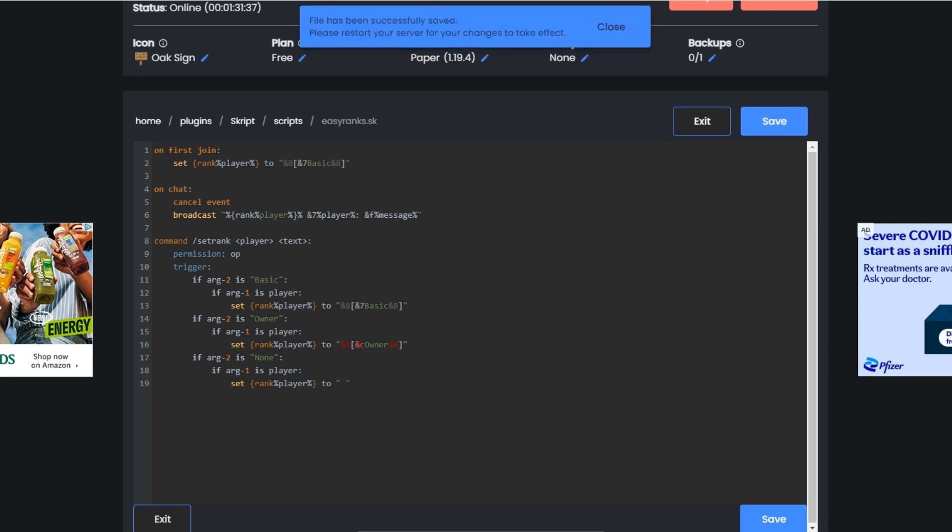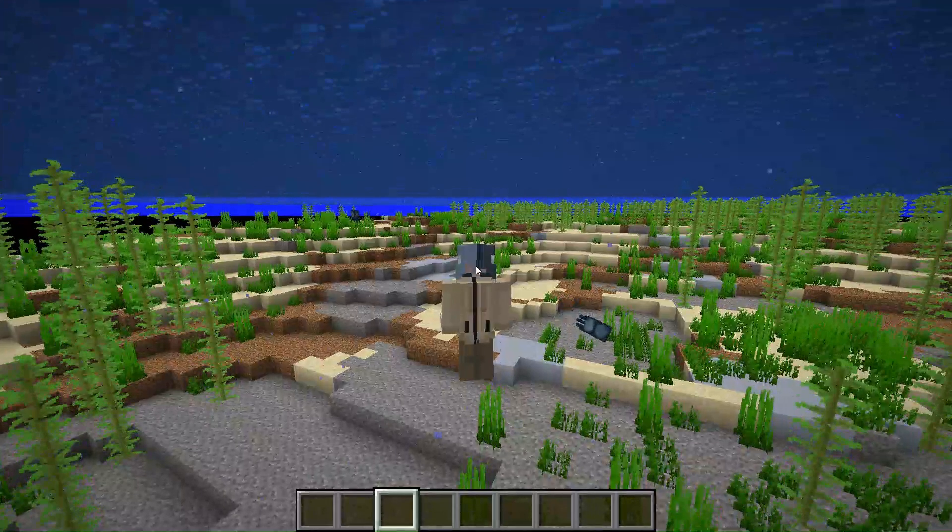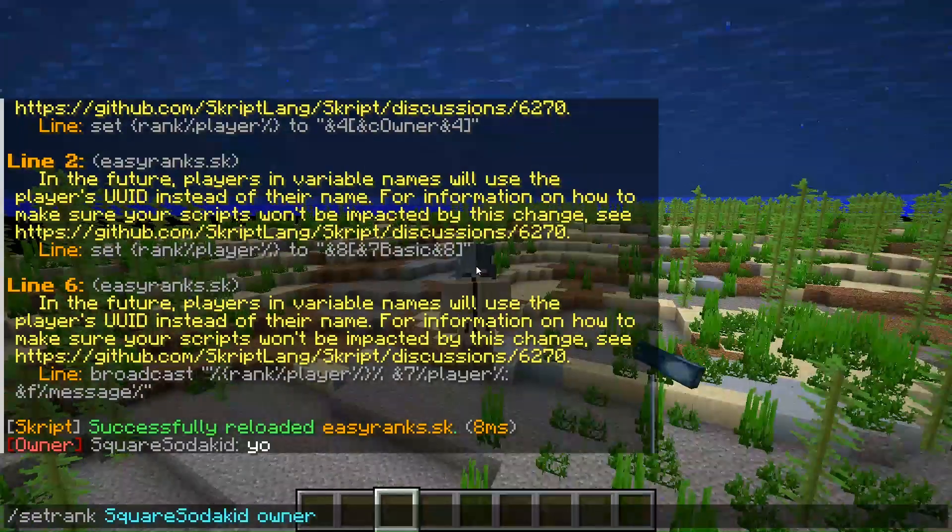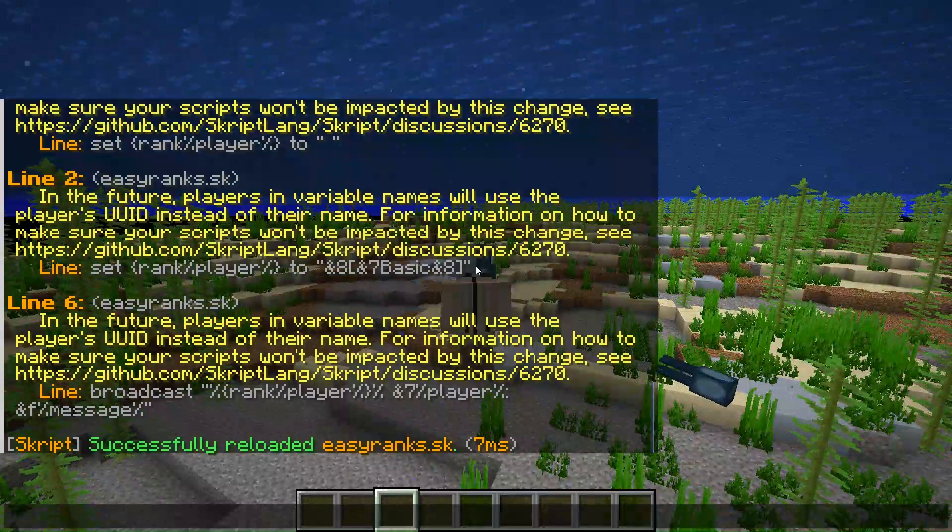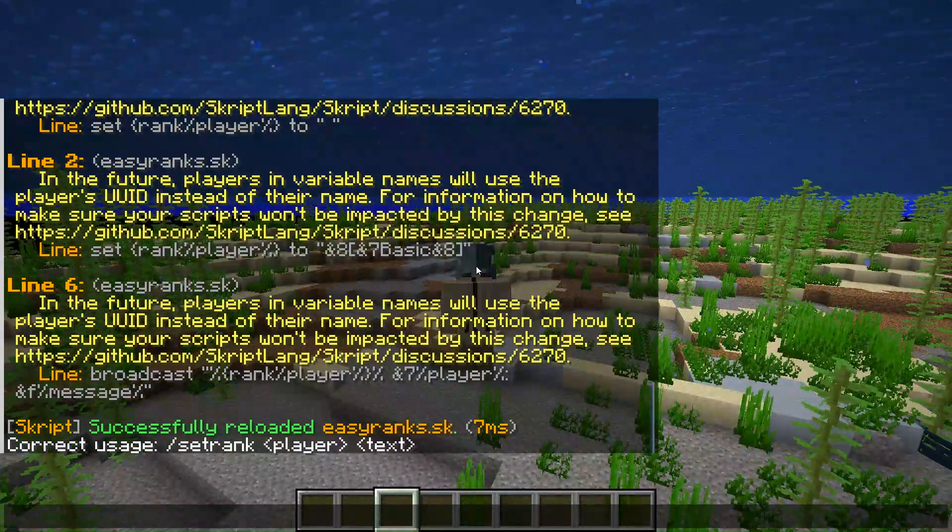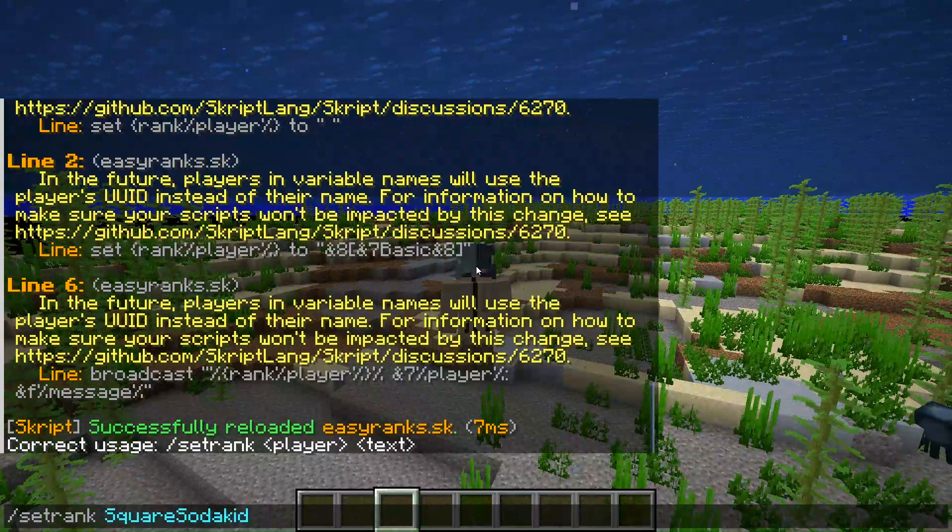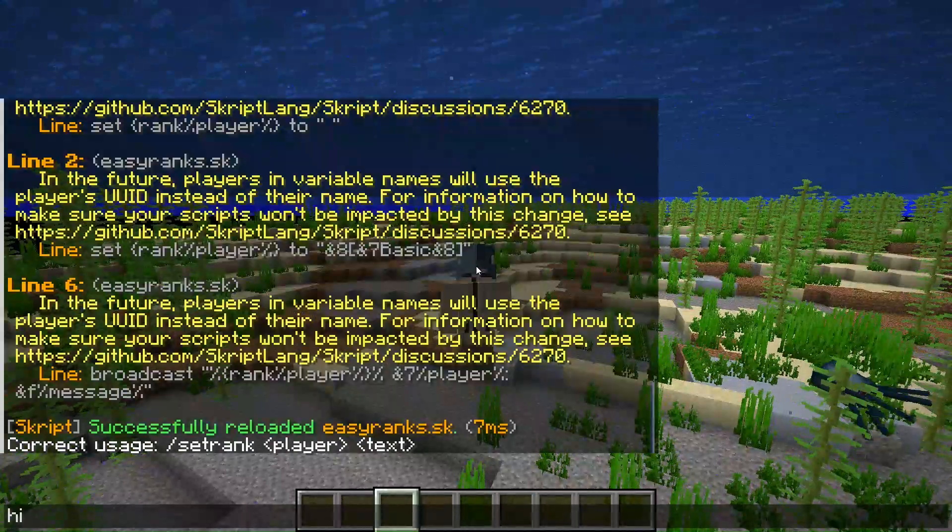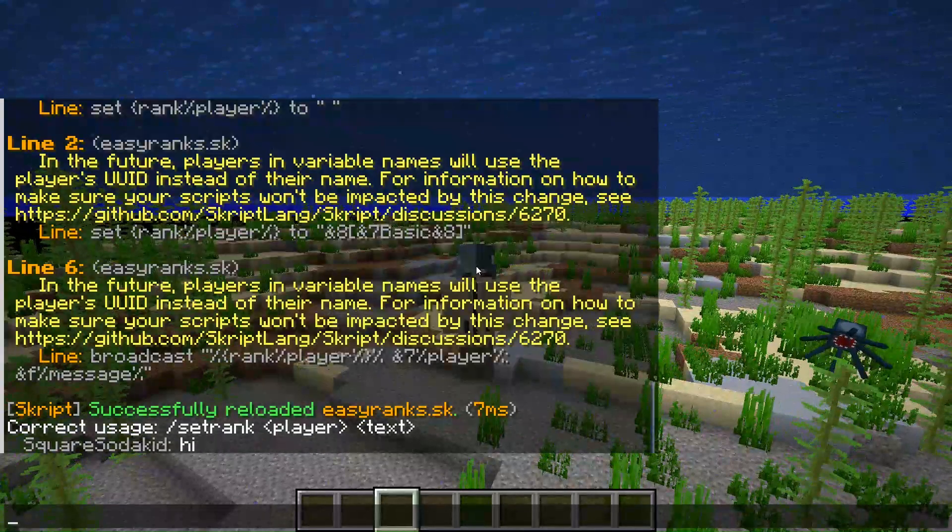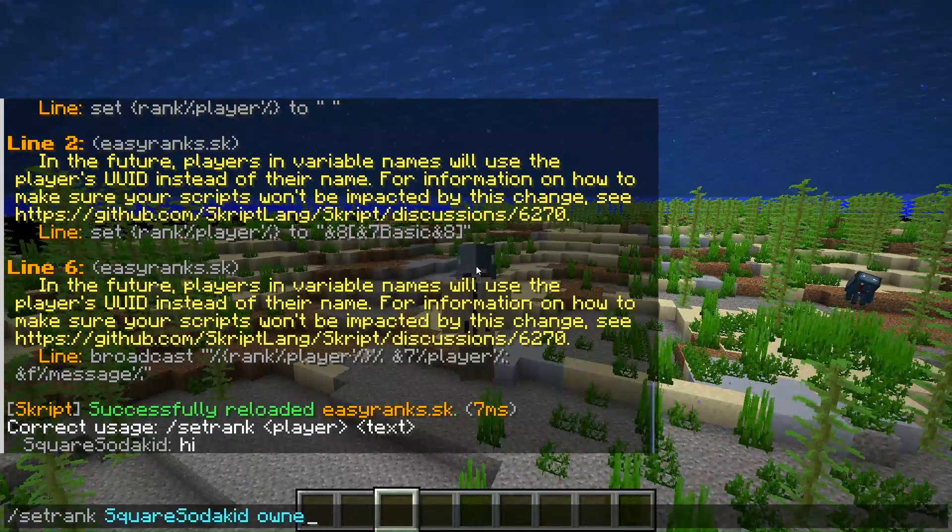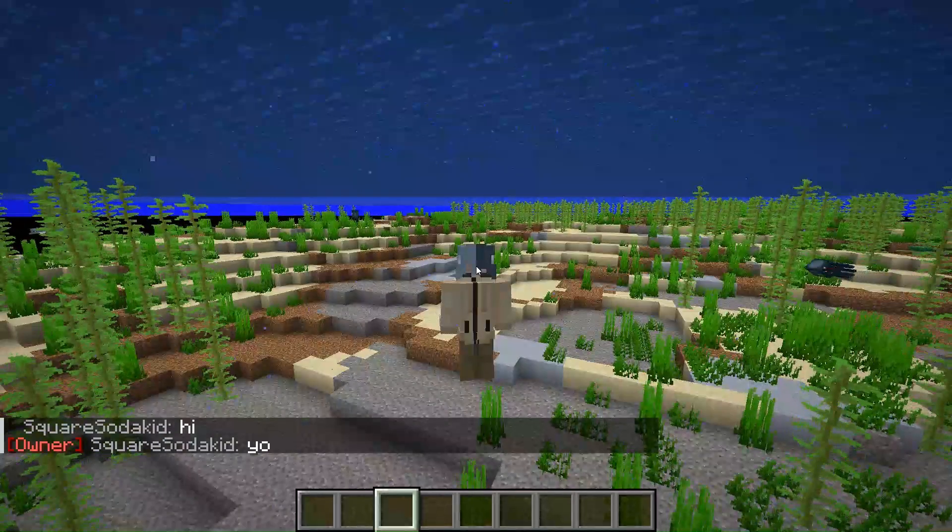If we go back over to your server you could test that out again. Slash script reload easy_ranks, slash set rank my name then none. Now say hi, it'll just be normal again. But I'm owner so I'm gonna change it back to owner, there we go.